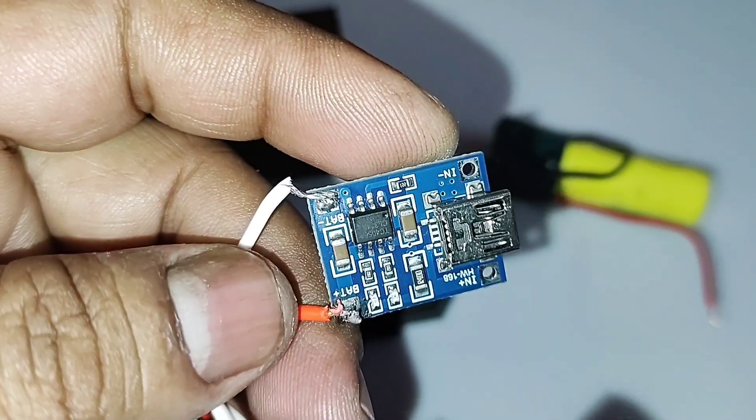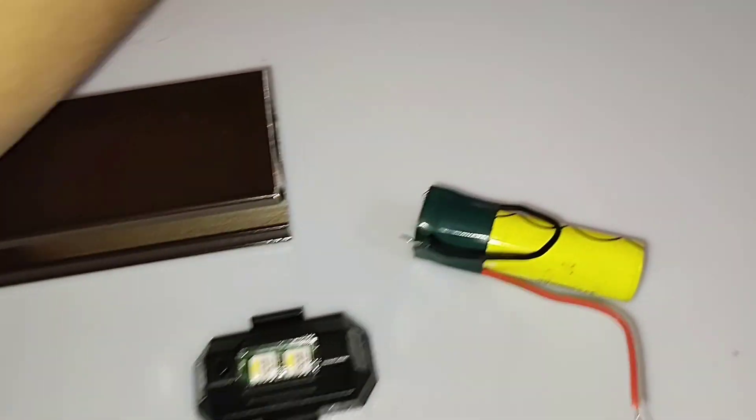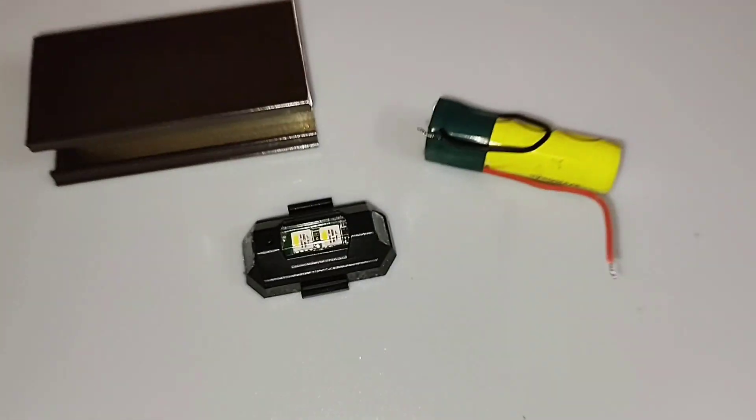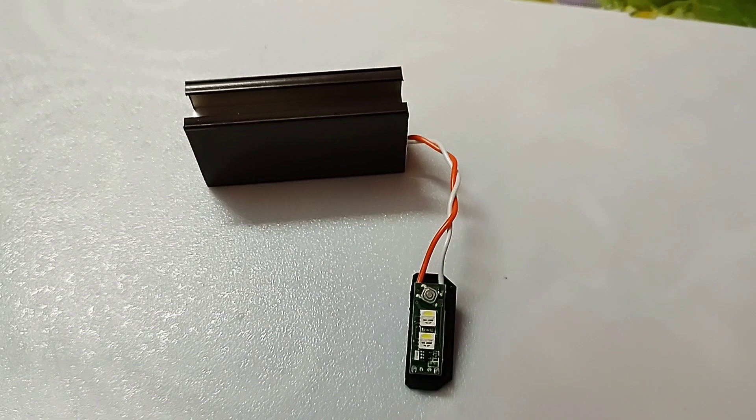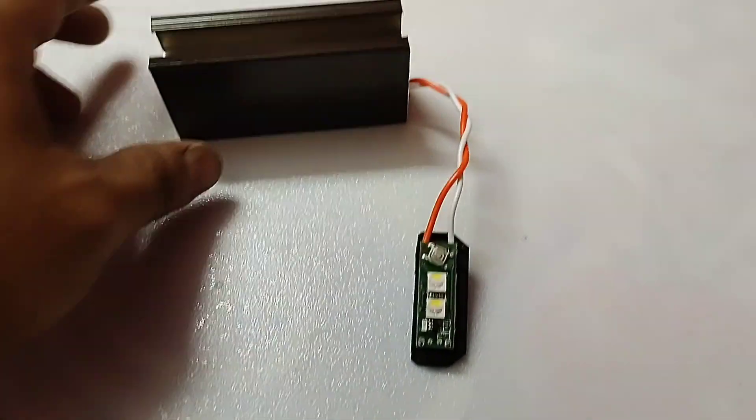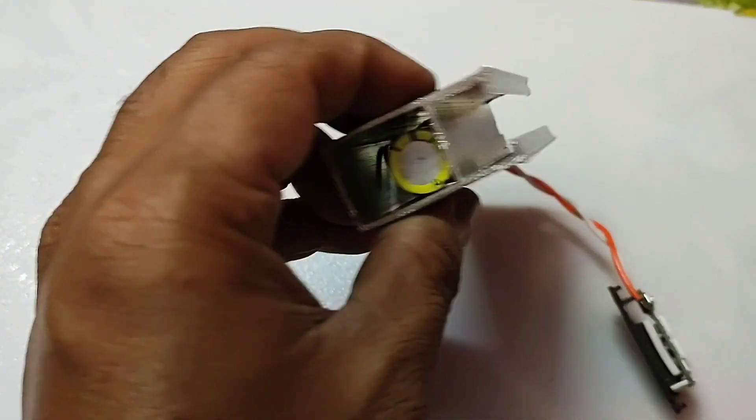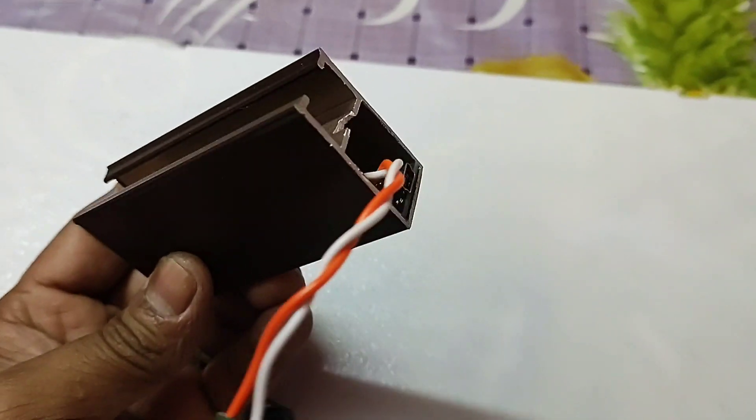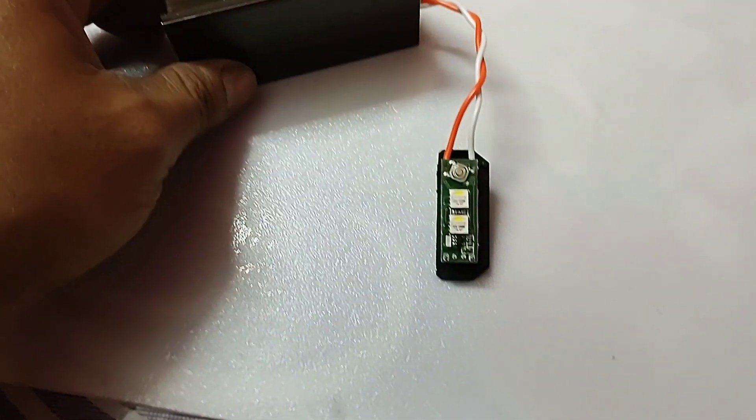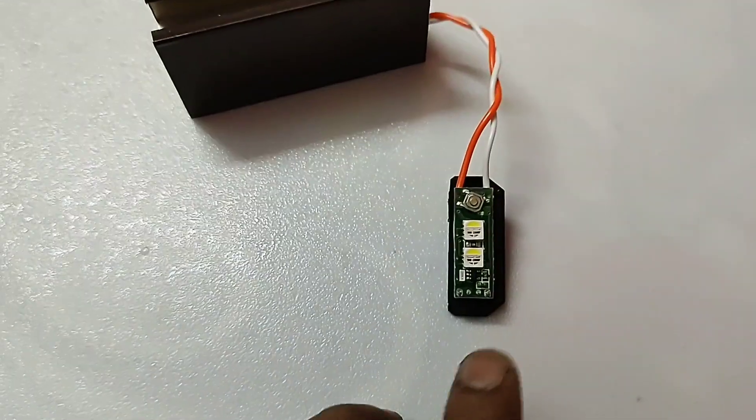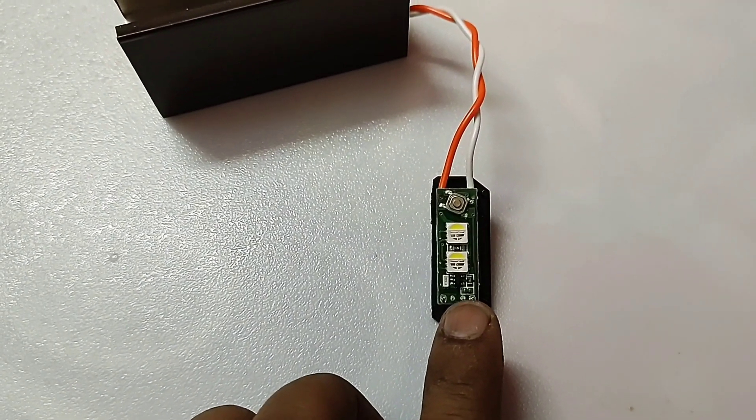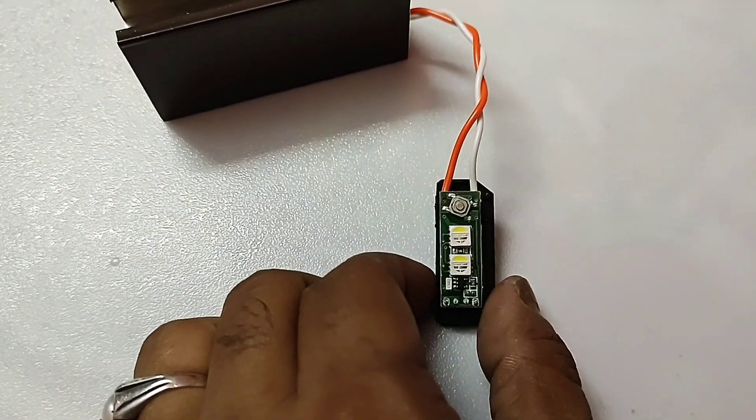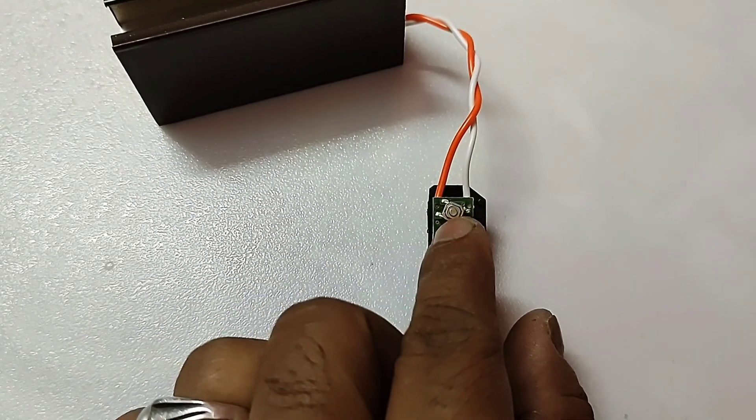I will provide an external charger also, as shown. You can see I have connected the battery, the charging unit, and also the circuit. Let's test if it works or not.